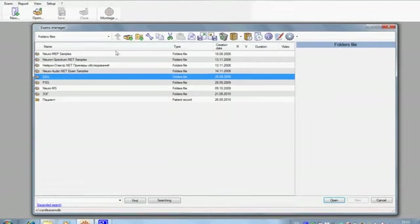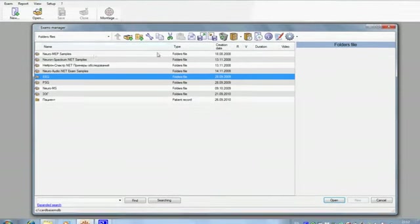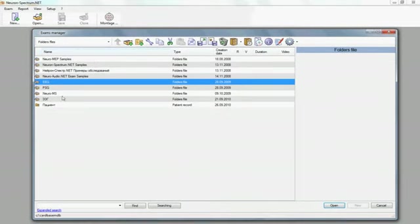In the central part of the window, you can see the list of folder files and patient records of your current database.